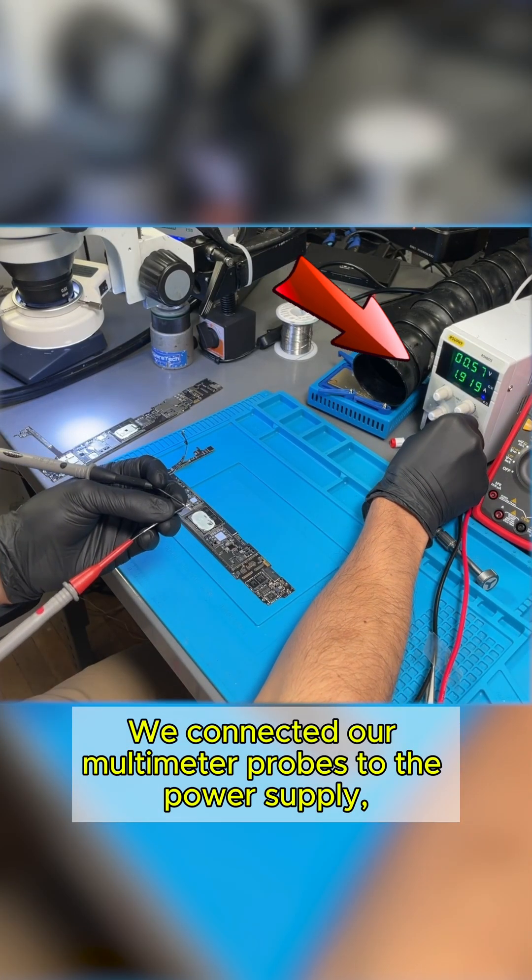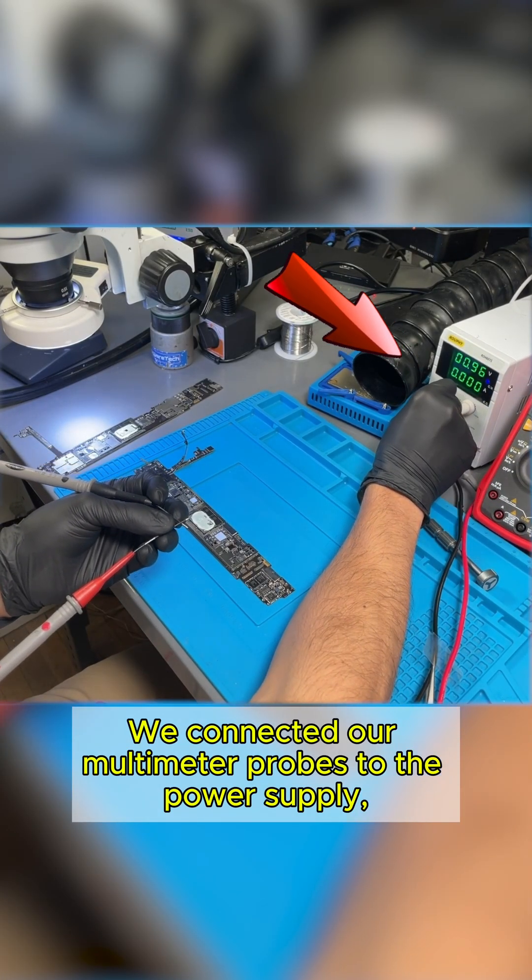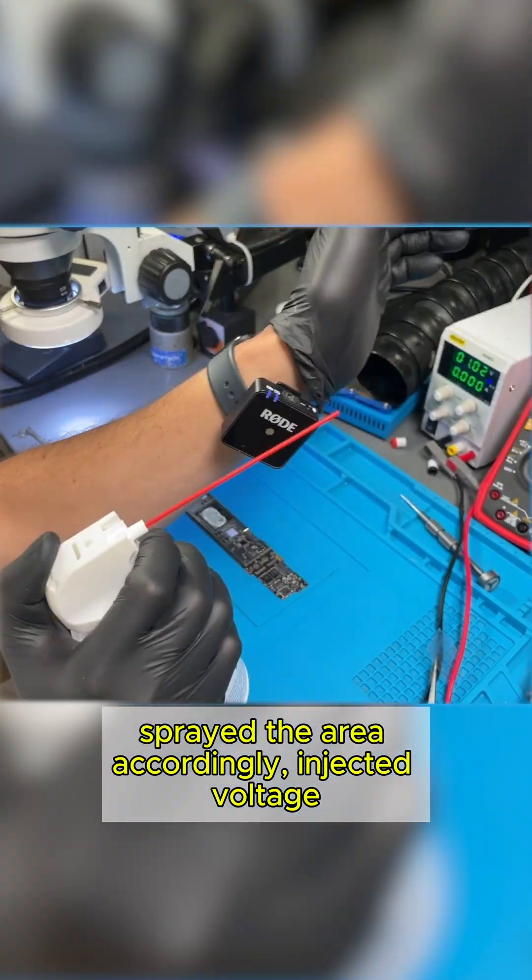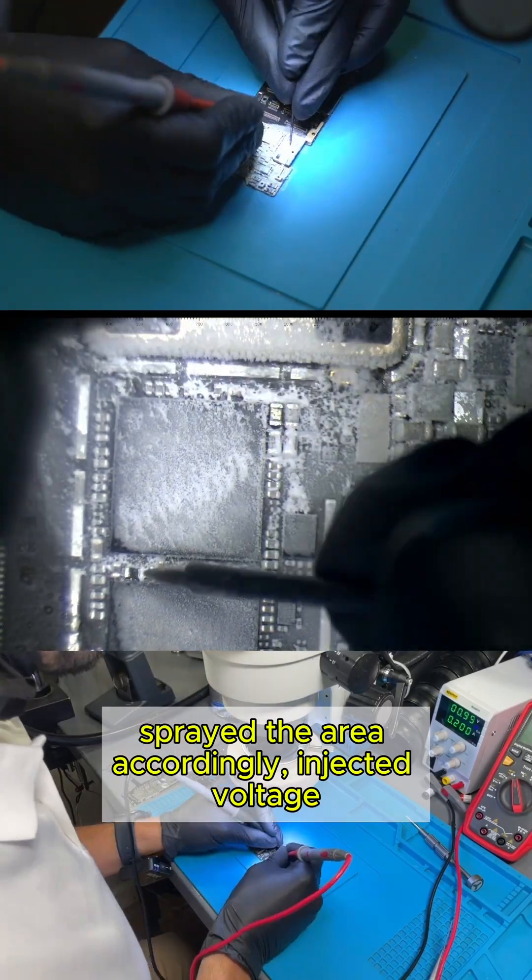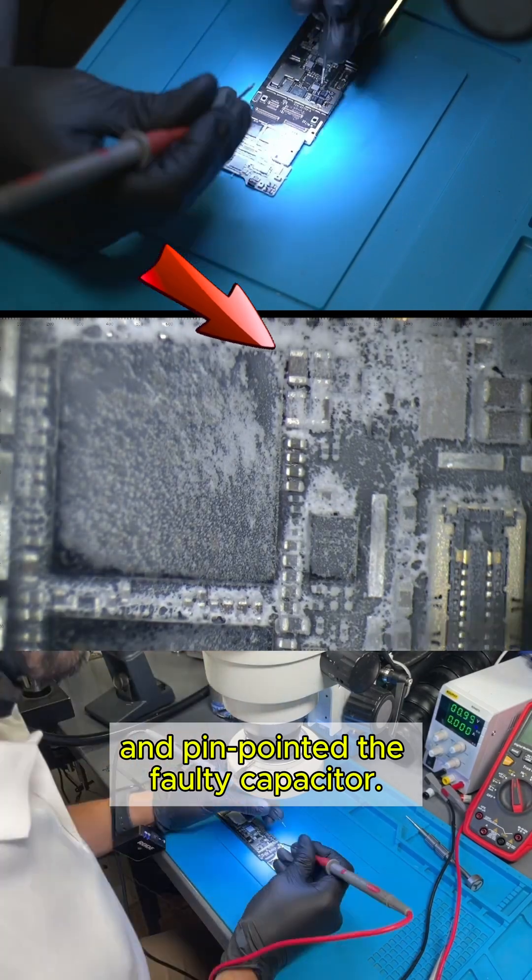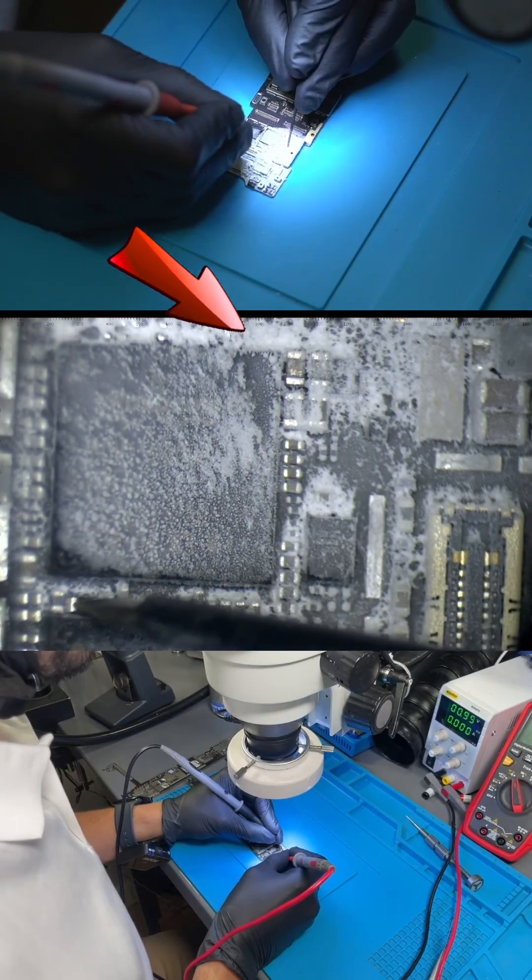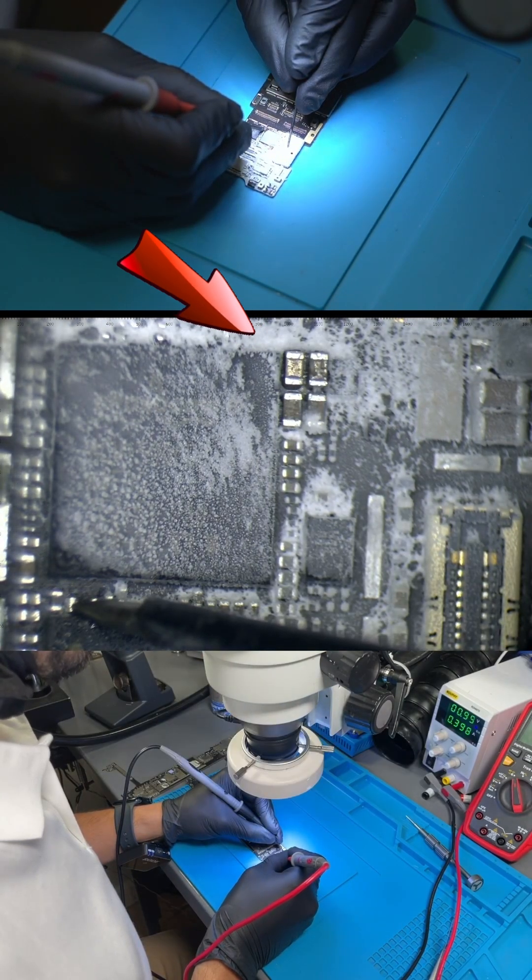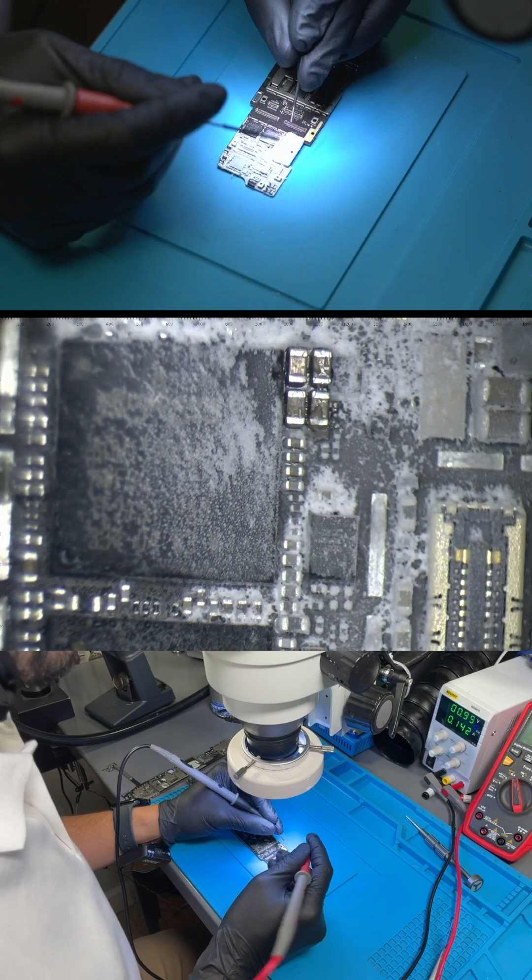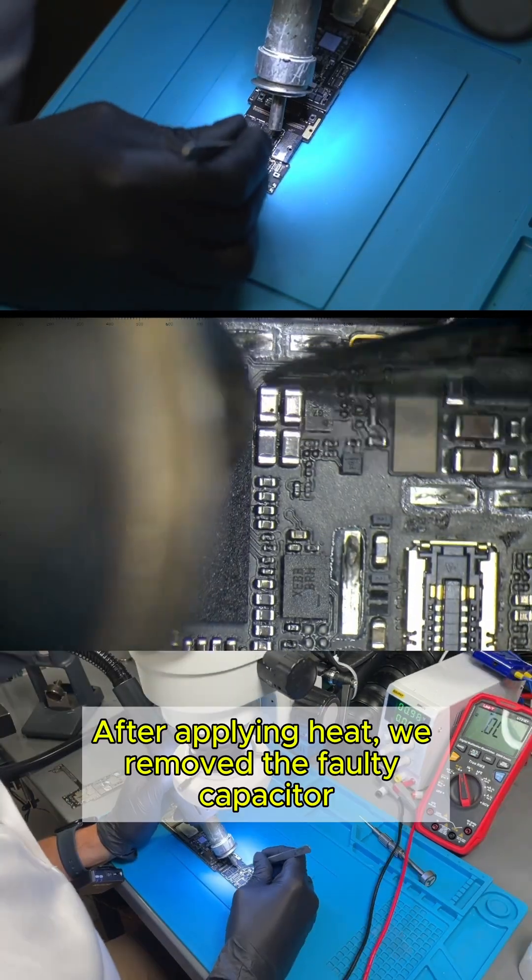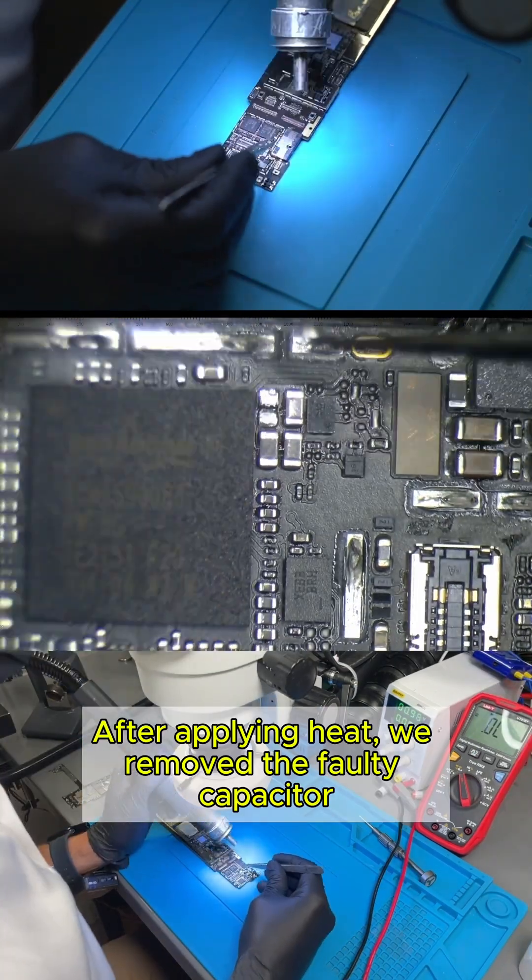We connected our multimeter probes to the power supply, sprayed the area accordingly, injected voltage, and pinpointed the faulty capacitor. After applying heat, we removed the faulty capacitor.